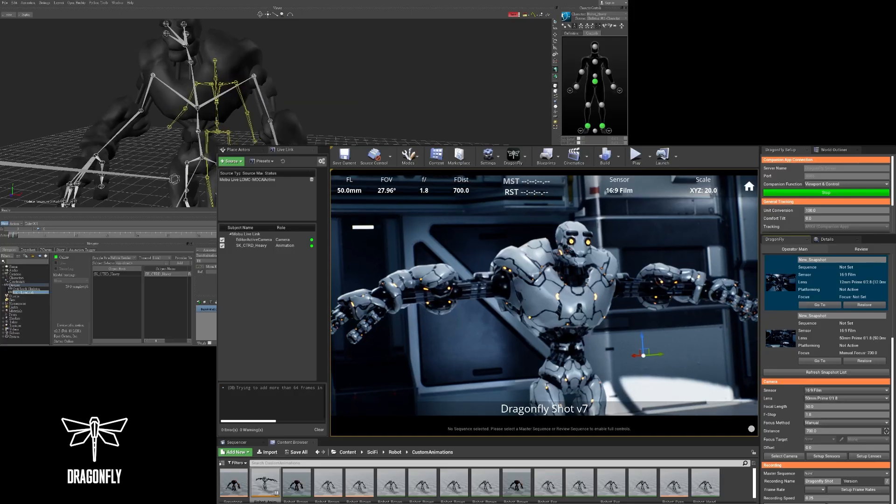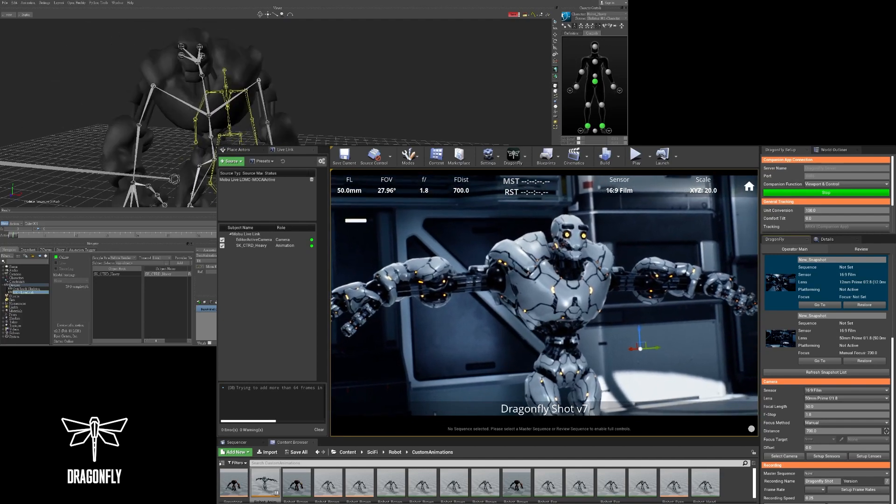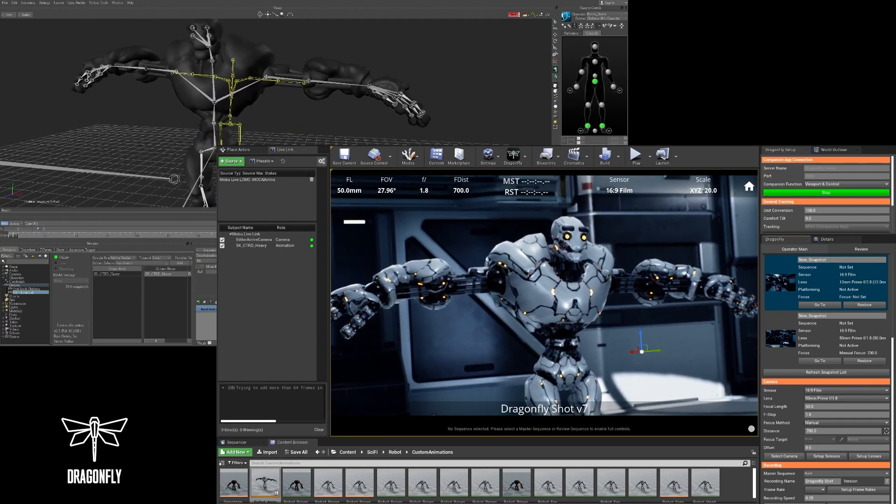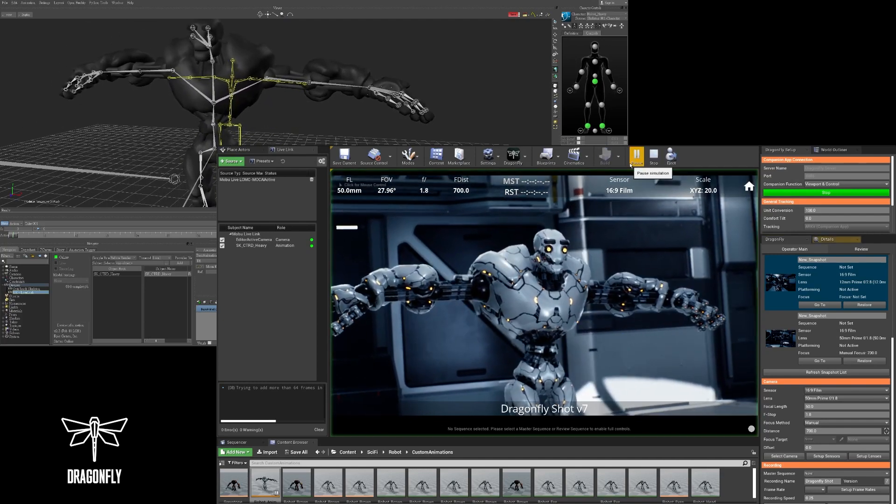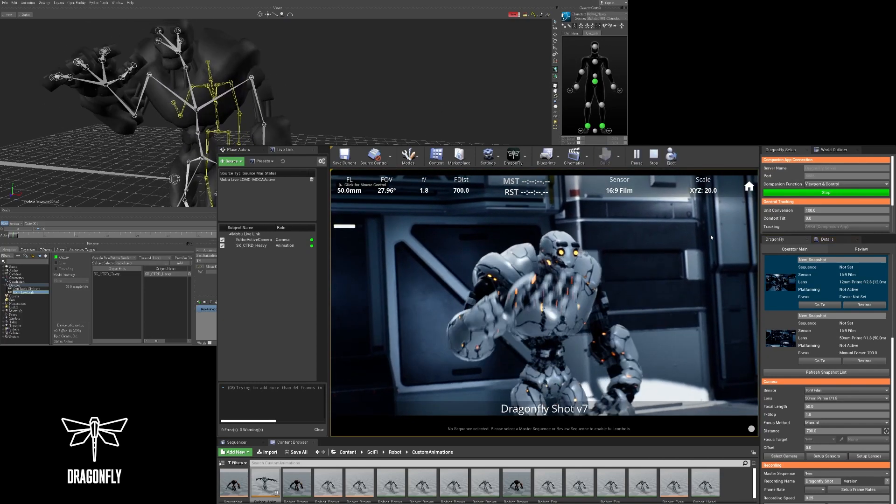Here at Glassbox, we are very excited to be releasing Dragonfly 2.0 that has a lot of cool new features.